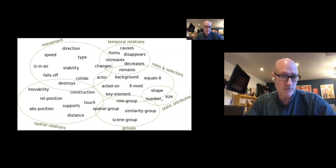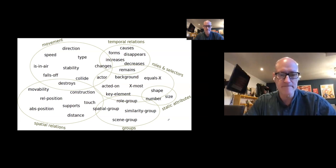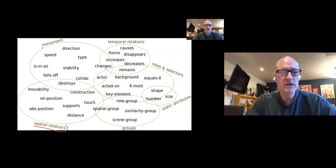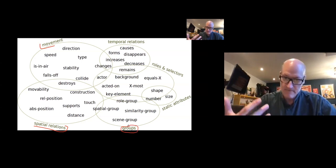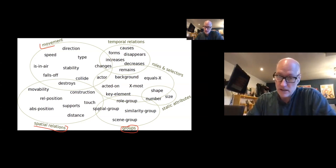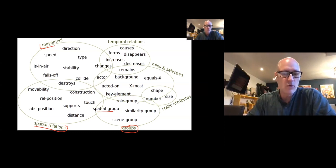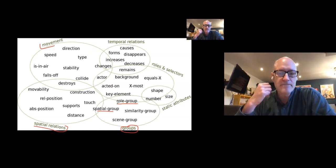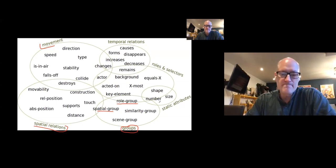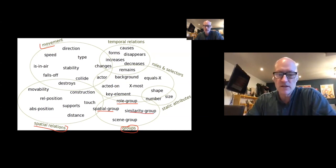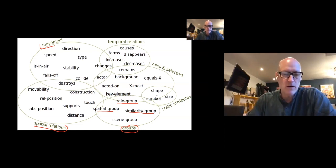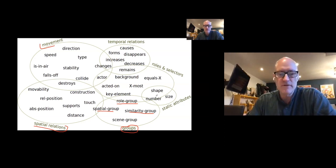PATHS has different types of spatial relations built in to notice, and different types of movement. One important idea is building up groups of objects within a scene — based on spatial location, on the role they occupy in a relation, or on similarity. For example, grouping all squares together, or all small objects. This idea of building up groups becomes very important for flexible reinterpretation of a scene that has a lot of objects in it.